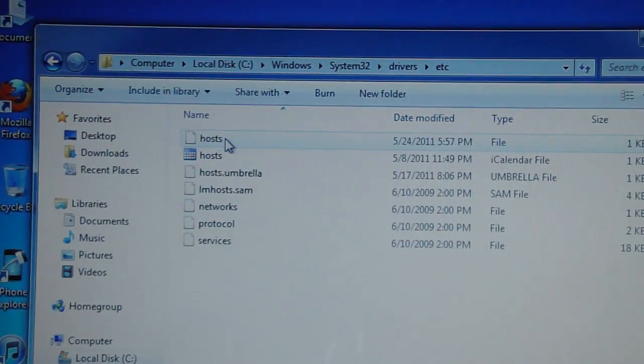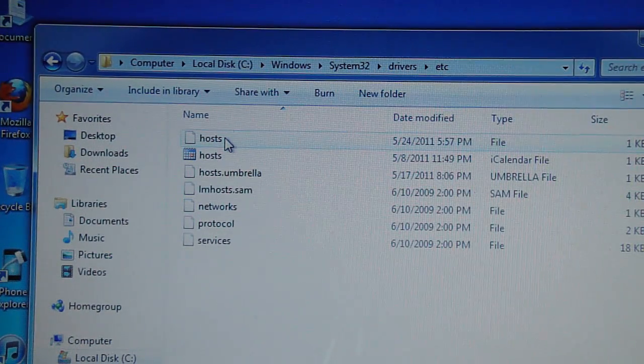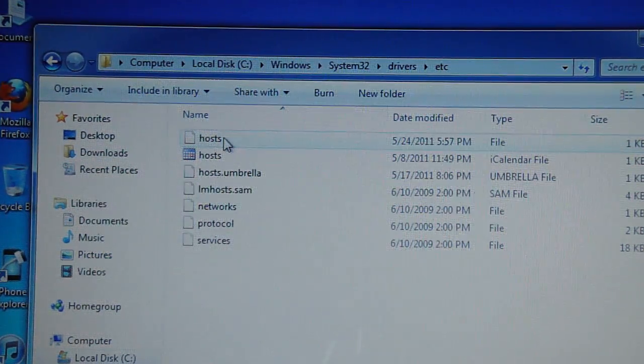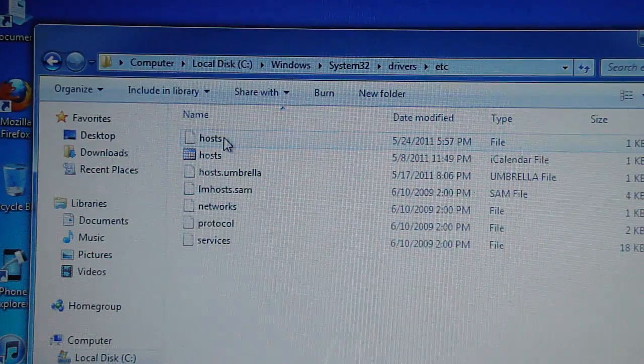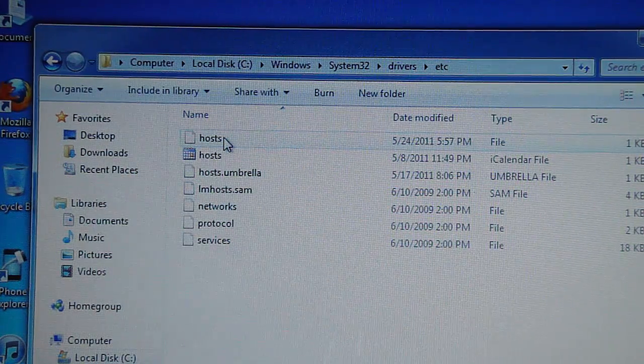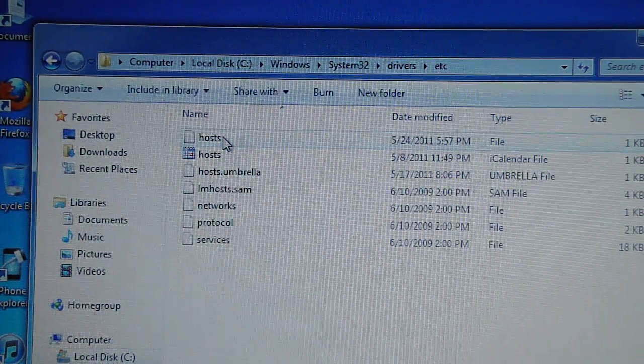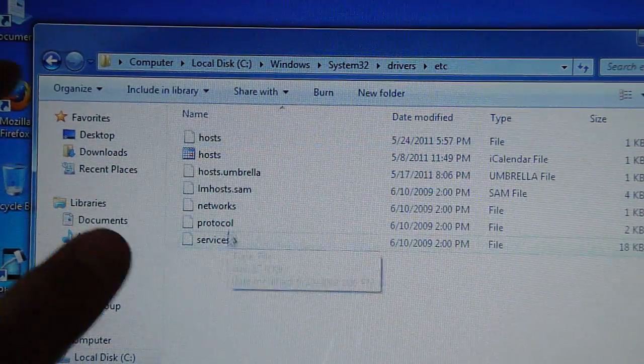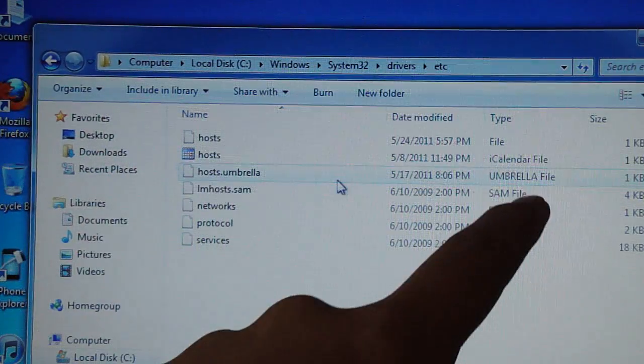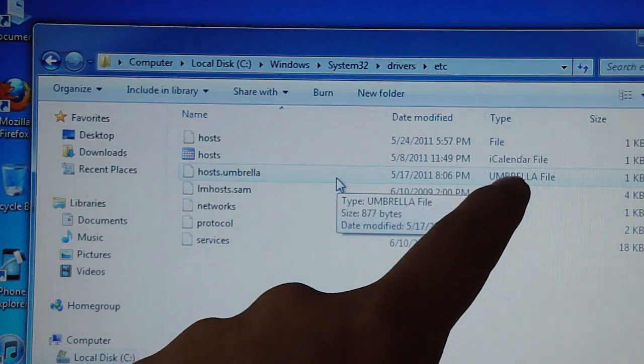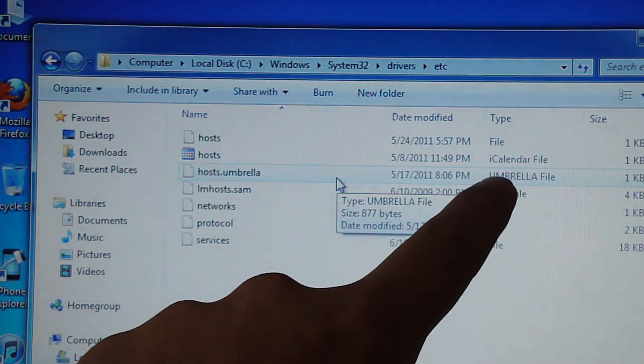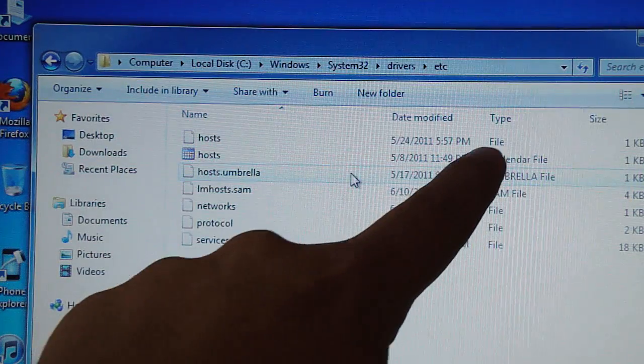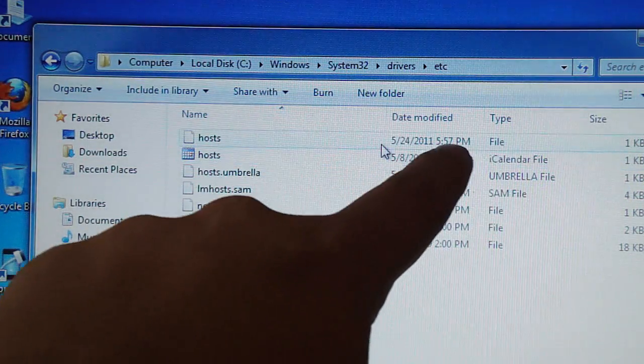Now, I know some guides, when you're doing this some of you guys get confused. It says open up hosts and you're like, oh which one? I have two. One of them, you might see a little icon, and where it says Type it'll say iCalendar File. We don't want to open that one. We want to open up just the file.